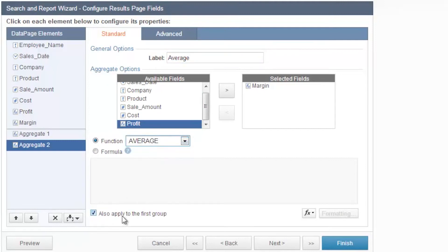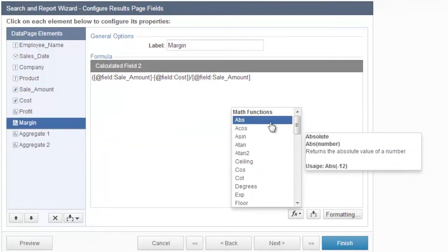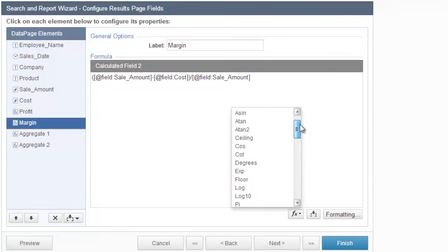When creating a calculated field, you can also use the function button to view and select from the math functions, text, or date functions provided in this list.